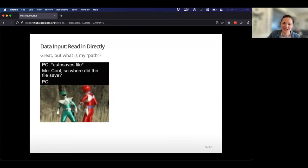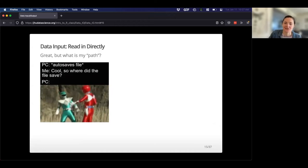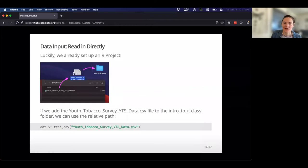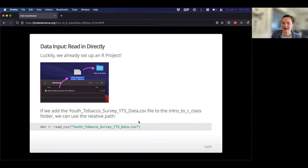You downloaded the data but where is it? We really don't know where to look for it. This is why R projects are handy — we can take that data from our downloads and drag and drop it into that project, so we don't have to deal with the messiness of that absolute file path. It makes it much easier to find the data.